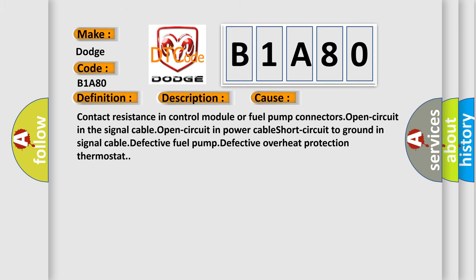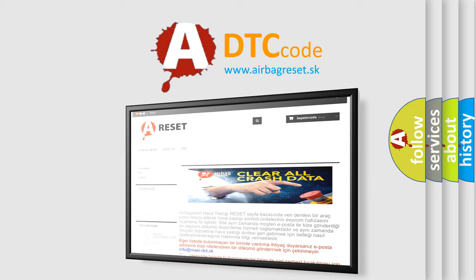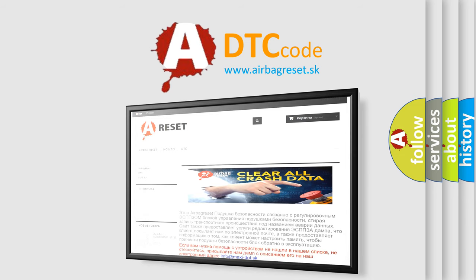The Airbag Reset website aims to provide information in 52 languages. Thank you for your attention and stay tuned for the next video.